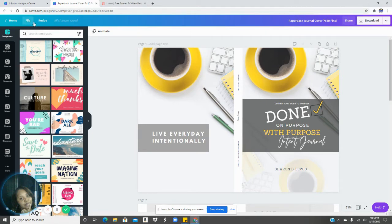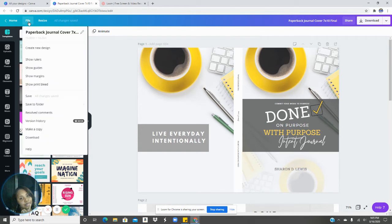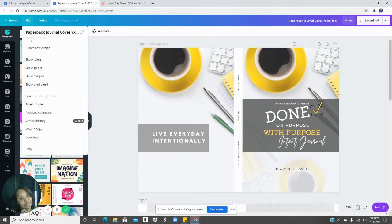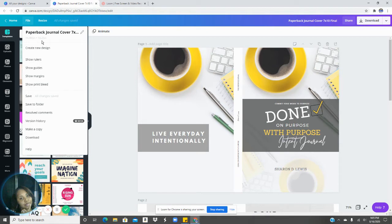When you do your sizes, what you want to do is go in and create a new design. And right here are your dimensions: 14.485 inch by 10.25.